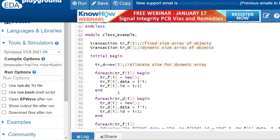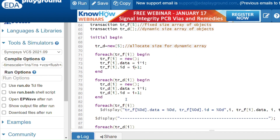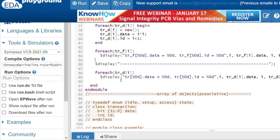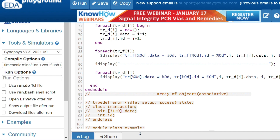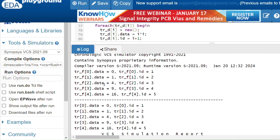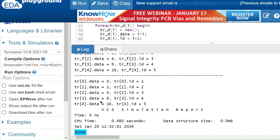I am accessing methods using the handle: tr_f[1], tr_f[2], tr_f[3] — giving values as i*i, so if index is 1, data is 1; if index is 2, data is 4; and so on. Similarly for the dynamic array of objects I use tr_d[i] the same way. I print values for each tr_f[i] and each tr_d[i]. Running the code, you can see fixed size array output and dynamic array output — values 0, 1, 4, 9, 16 for both.